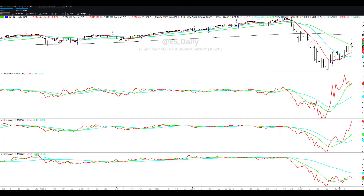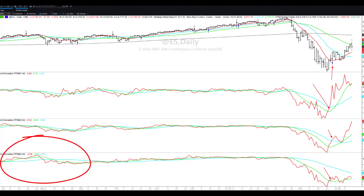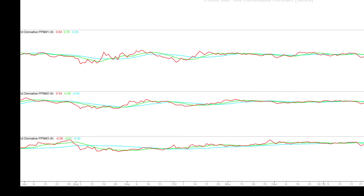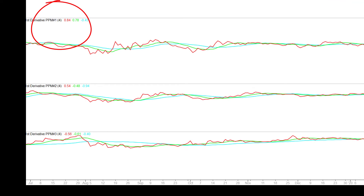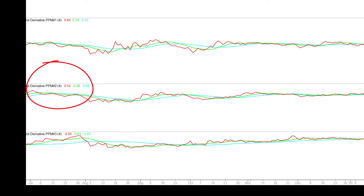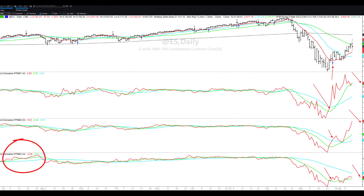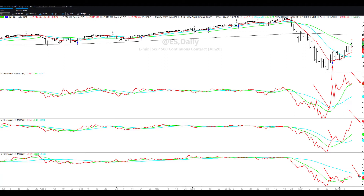You'll notice on this most recent turnaround a couple of things. There is the signal of the models signaling the turnaround, and what I want you to see is each one of these indicators started to cross their first and second derivative. Now on the longer-term one, it's still in a downtrend showing a negative 0.54. The PPM 1 right here is at 0.84, PPM 2 is at 0.54 — these are positive numbers — and then a negative 0.56. So two of the trends are positive, and the third one is still down, which suggests that the 40-period moving average is resistance.